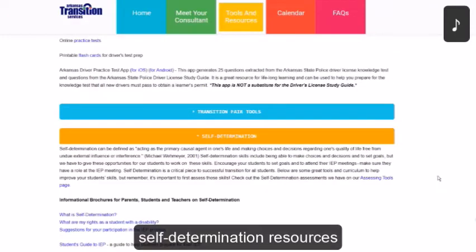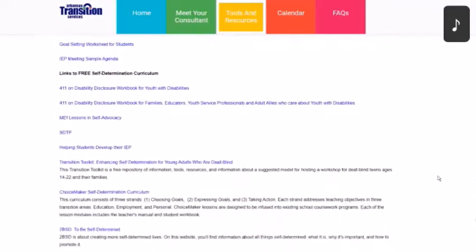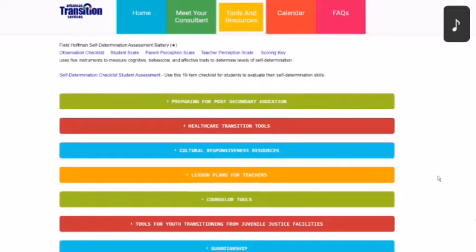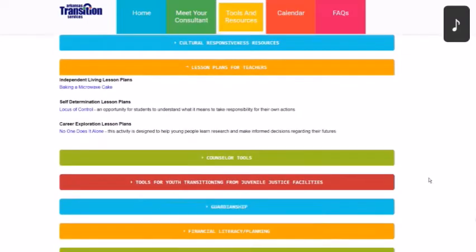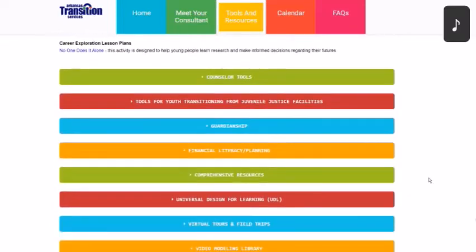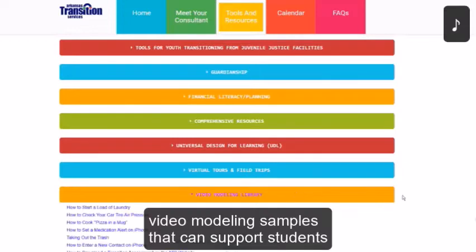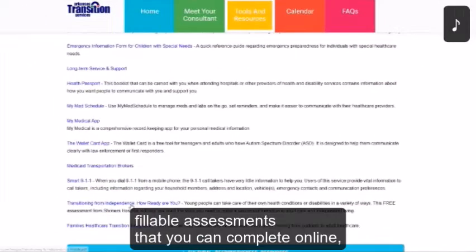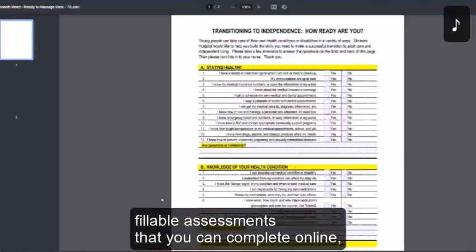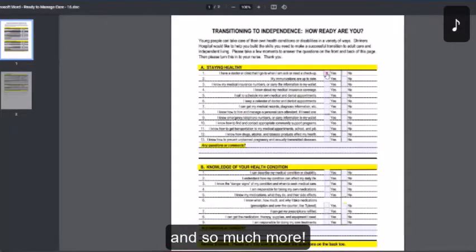You'll also find self-determination resources including assessments and different curriculum, lesson plans for a variety of activities, video modeling samples that can support students as they learn new activities, fillable assessments that you can complete online, save and print out, or email to the appropriate team members, and so much more.